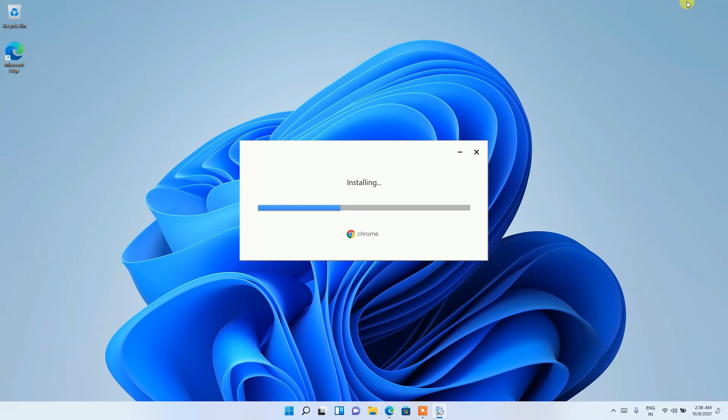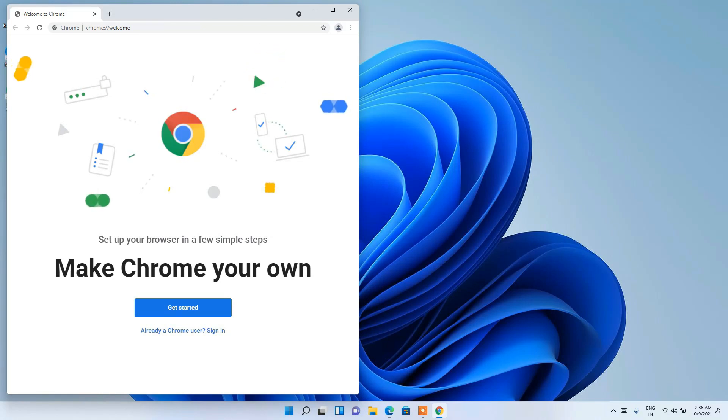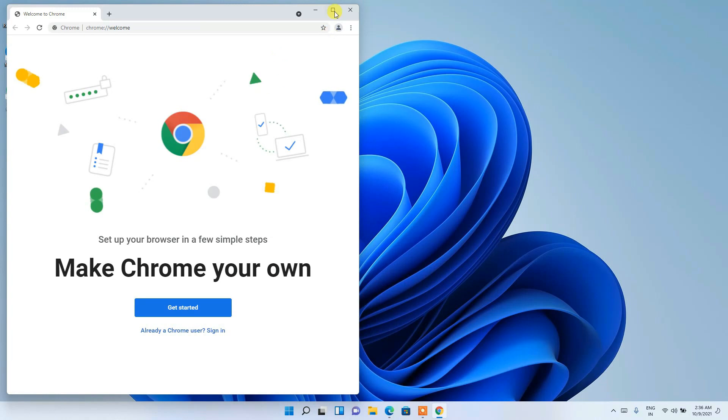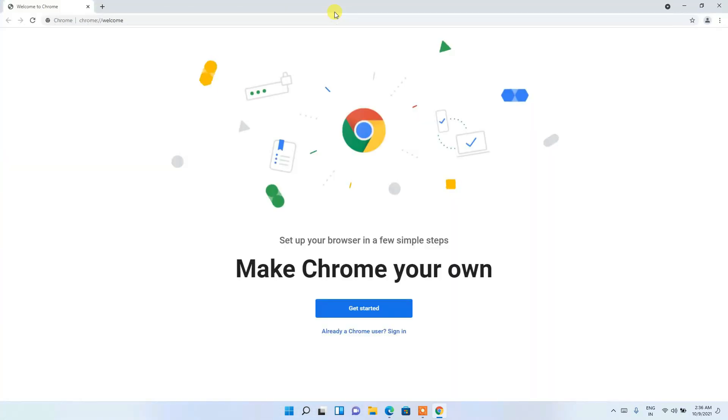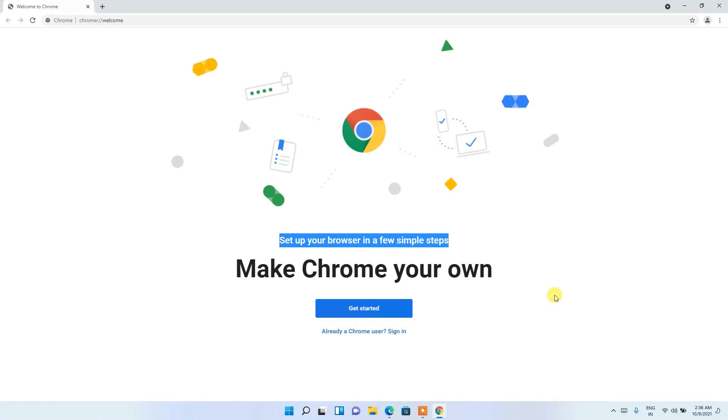And you can clearly see Google Chrome has been installed. So welcome to Chrome. Just maximize it and it is saying 'Make Chrome your own'. So just simply click on 'Get started'.